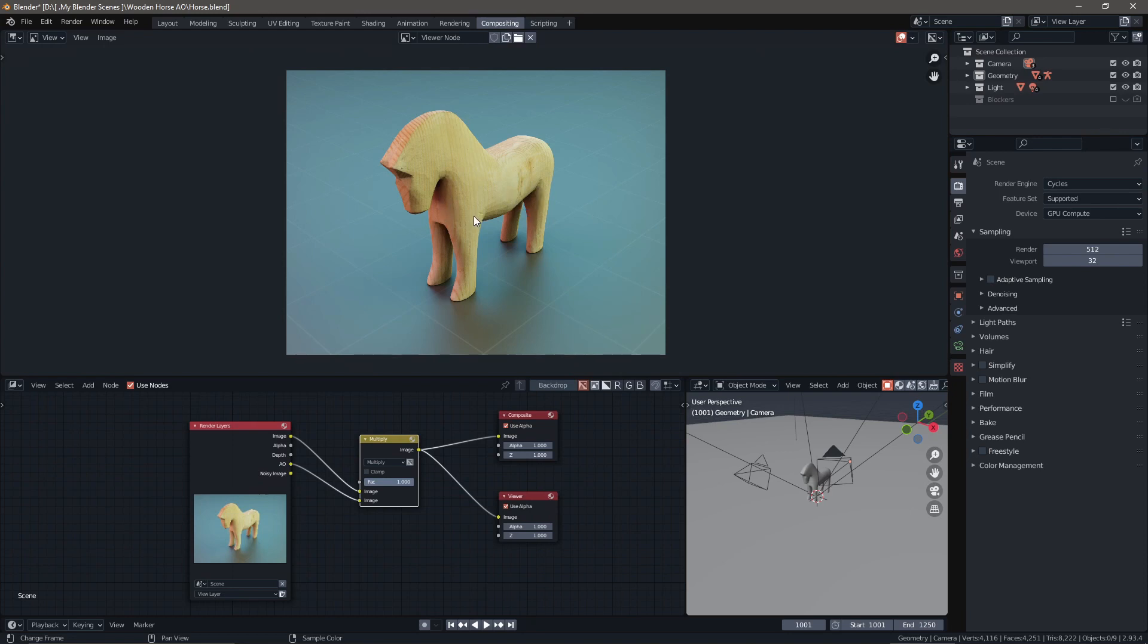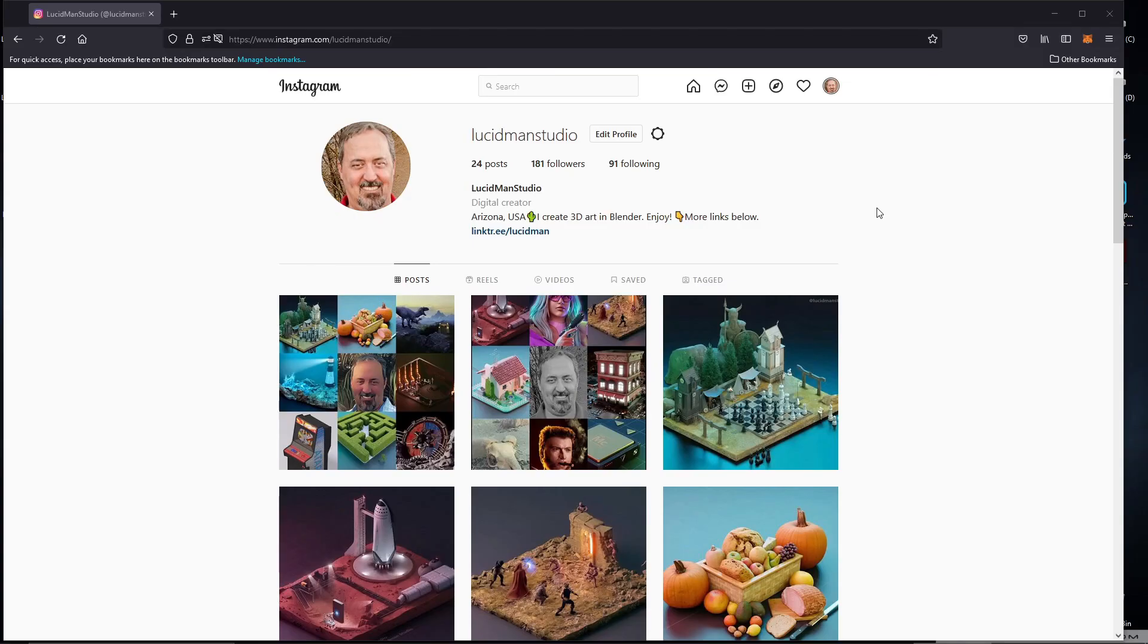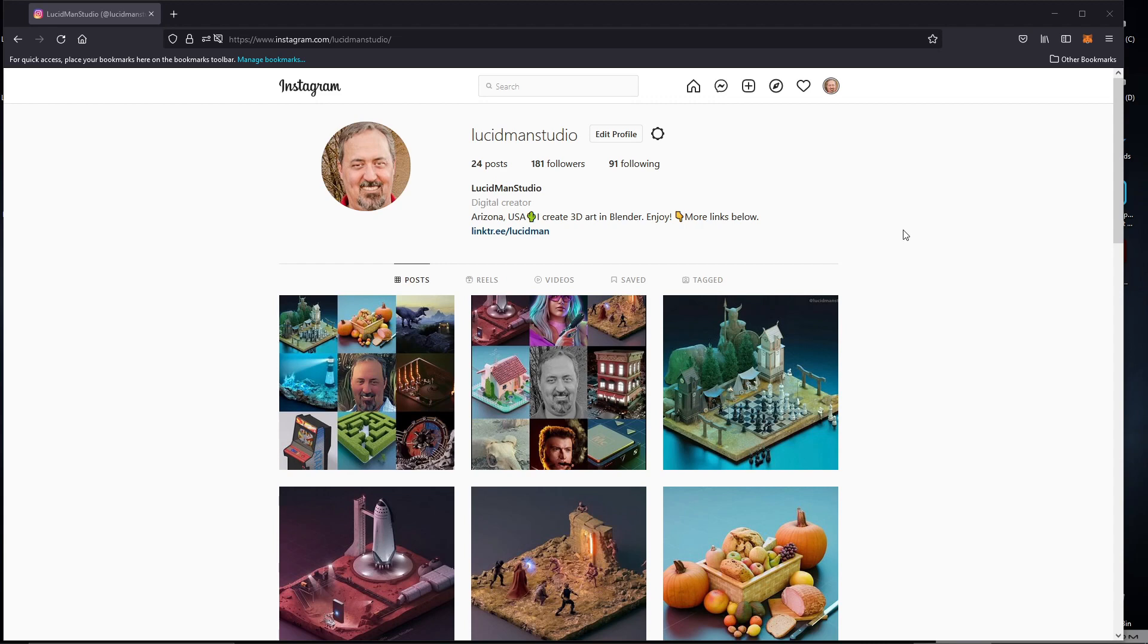All right, that's it for today. If you feel like heading over to my Instagram page at lucidmanstudio and following me or giving one of my images a like, I greatly appreciate it. We'll see you down the road.